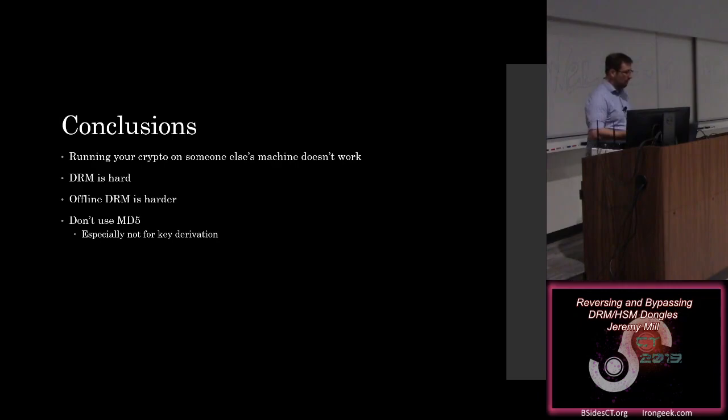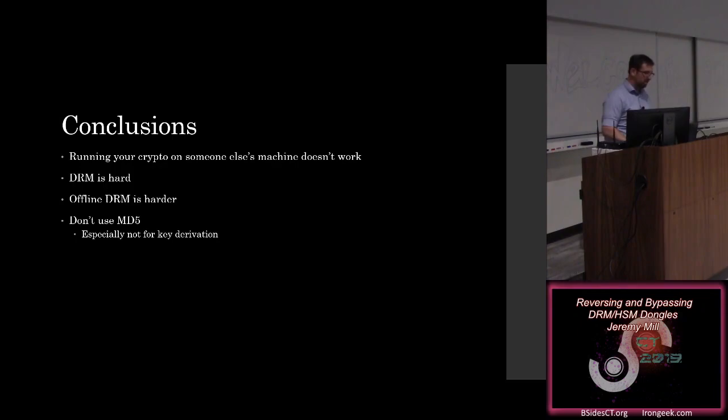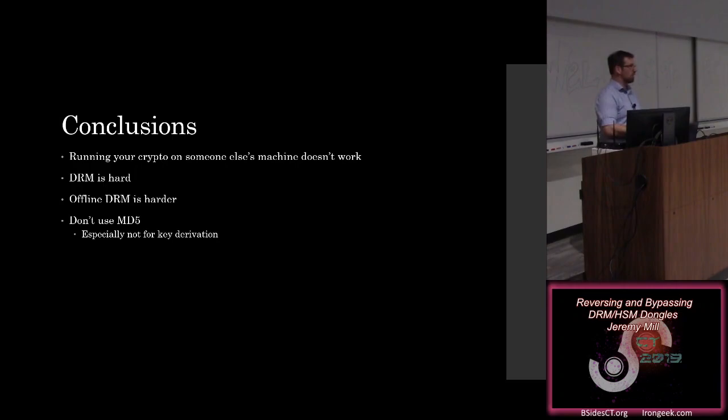So yeah, DRM is hard. Offline DRM is even harder, because you control everything. You control the full piece of this, which is like with the other DRM systems and just replaying over a USB bus. That's a lot harder to do when it's your server on the other side in your data center. And I guess the last thing is don't use MD5. Most of you should know that already, but just in case, don't. And especially don't use it for key derivation. And also don't use ECB mode. That's just my public service piece of that.